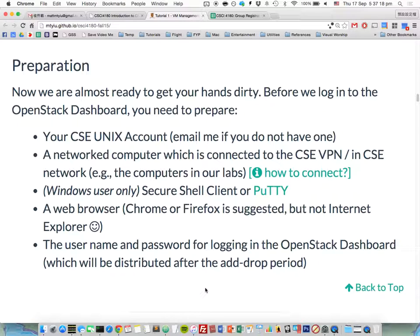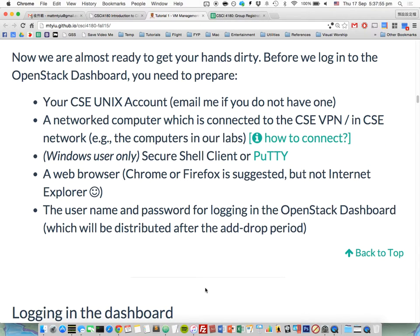We are almost ready to get into the platform, but first you need to prepare some things. You need a CSD UNIX account. If you are not from the CSD department, I will create a CSD account for you after the group registration, following the group registration form. You also need a network computer connected to the CSD VPN — not CUHK VPN — to connect to our department's network. Of course, if you work inside the CSD network, you don't need to worry about the VPN.